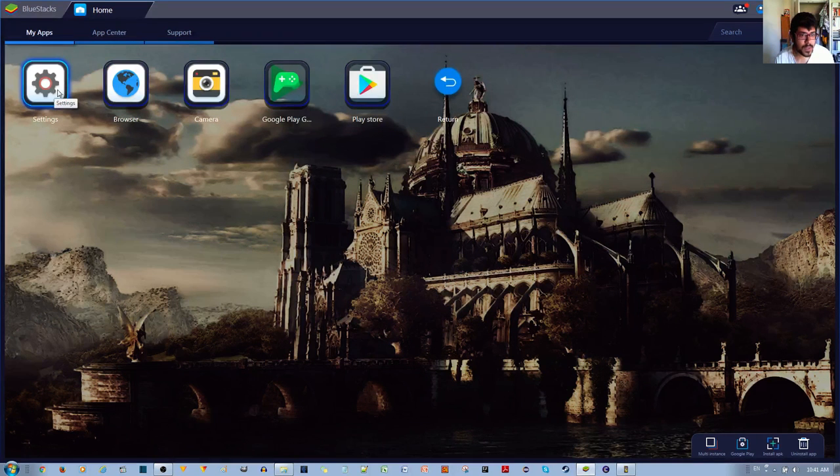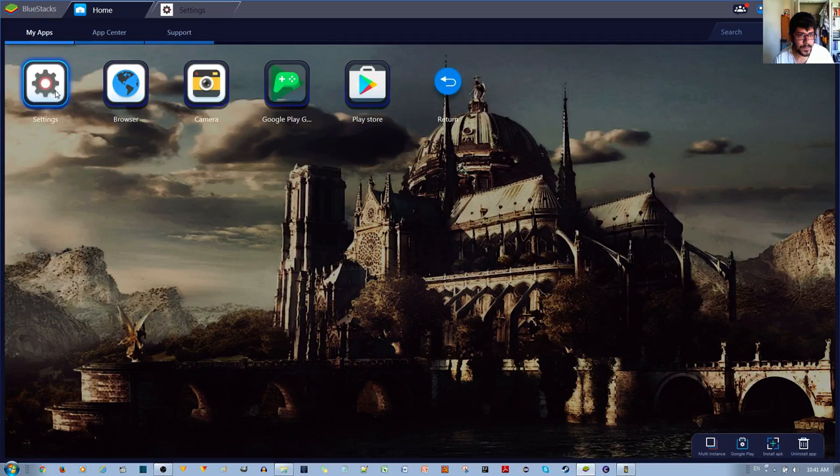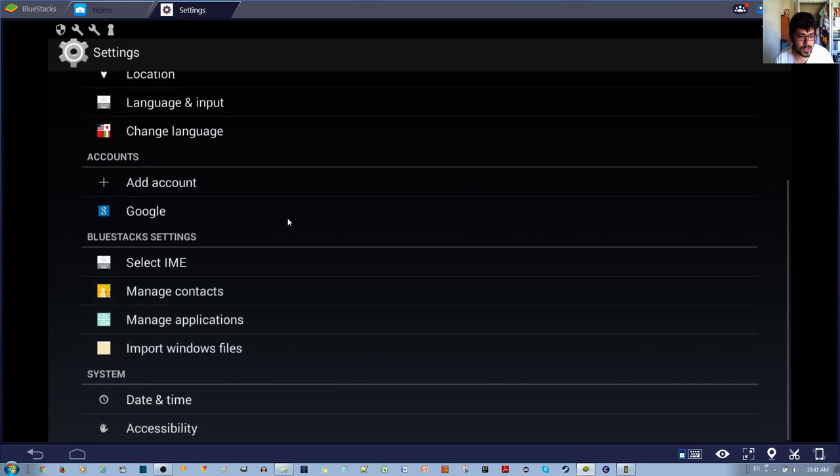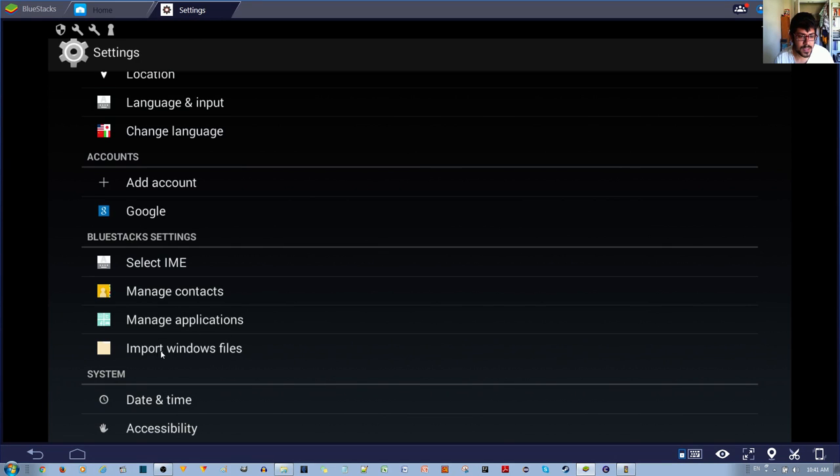go to System Apps, go to Settings. And then once you're in Settings, you scroll down and then go to where it says Import Windows Files under the BlueStack Settings.